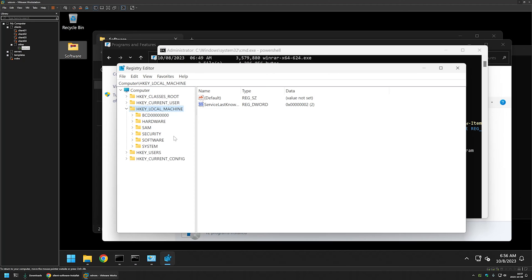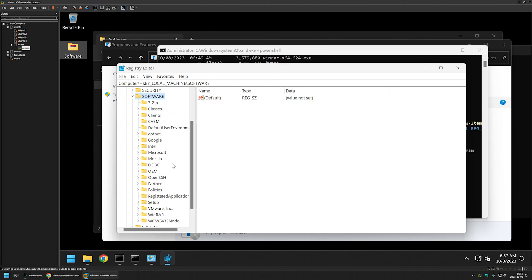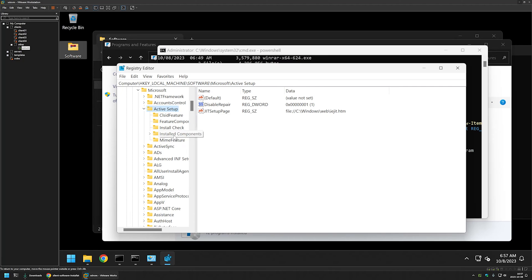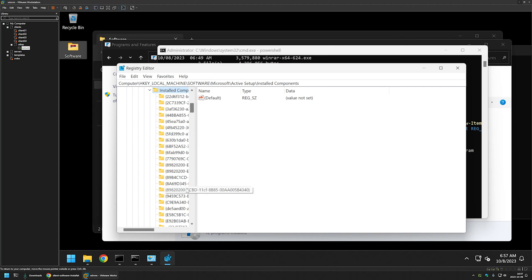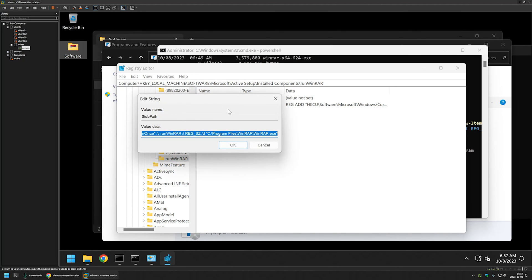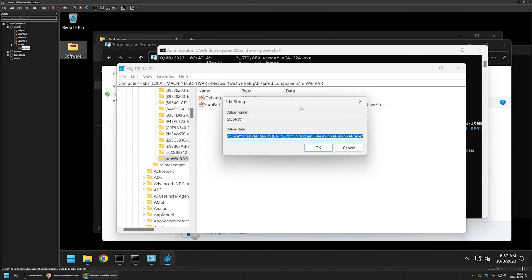Then let's go to local machine, software, Microsoft, active setup, installed components. And here we have our registry key named runwinrar. And here is the registry entry StubPath. And like I said,